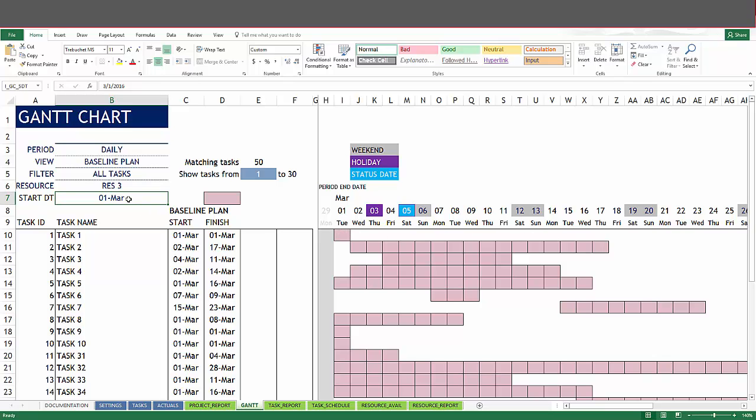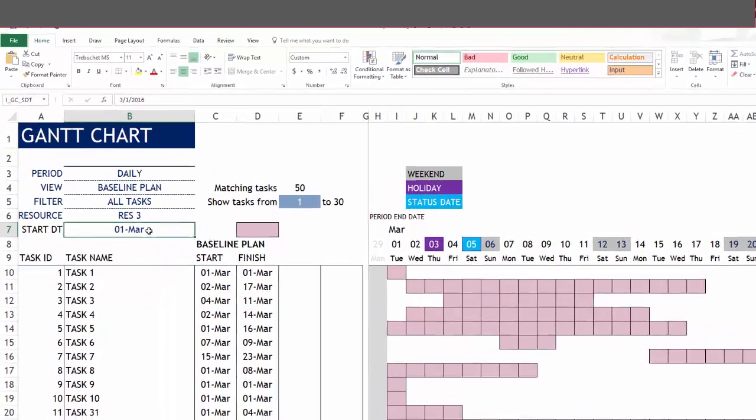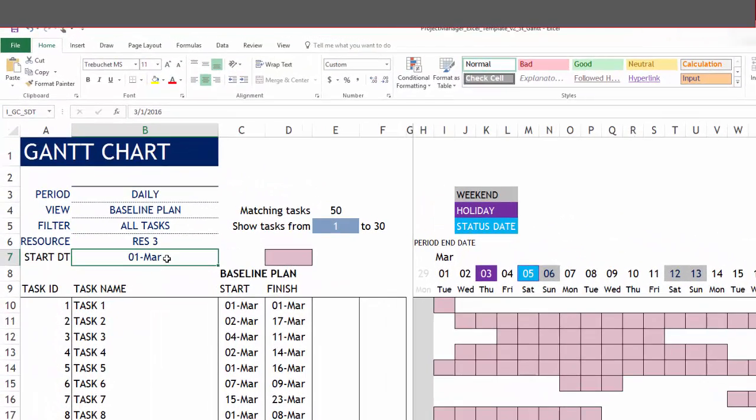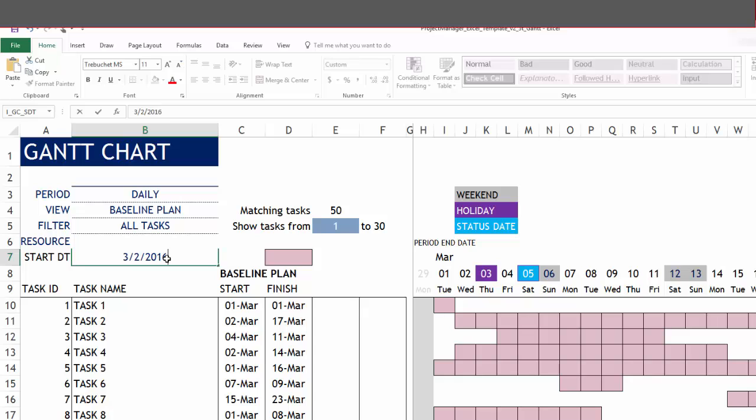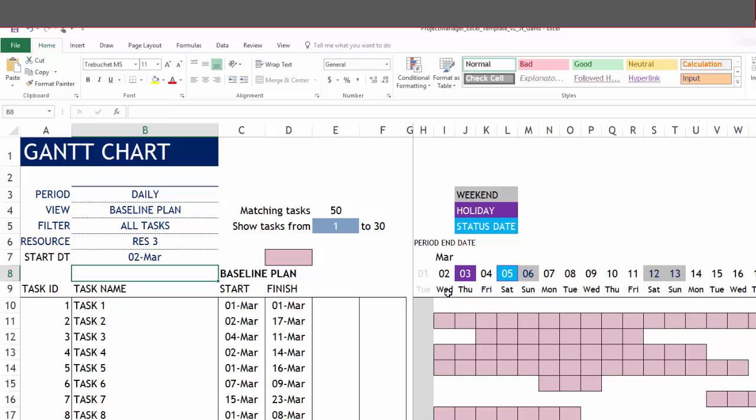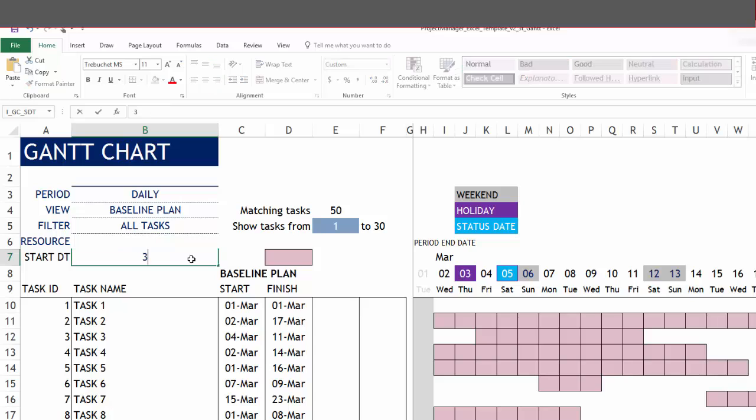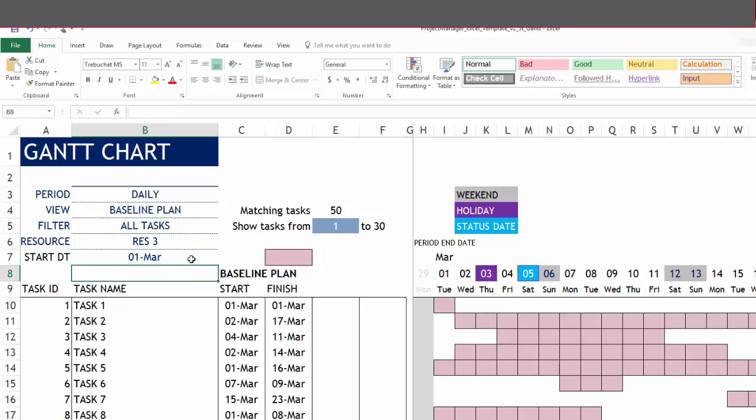You can control where you are beginning. For example, if I change this to March 2, then you will see that the dates update and the Gantt bars update. That is how you can easily customize the Gantt chart according to your needs.